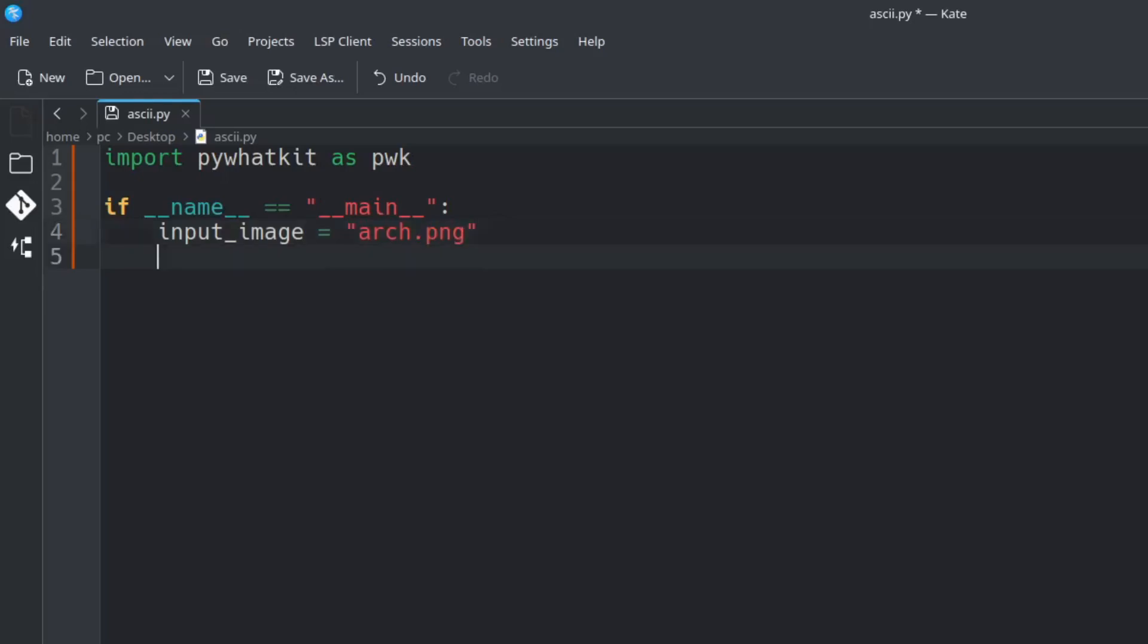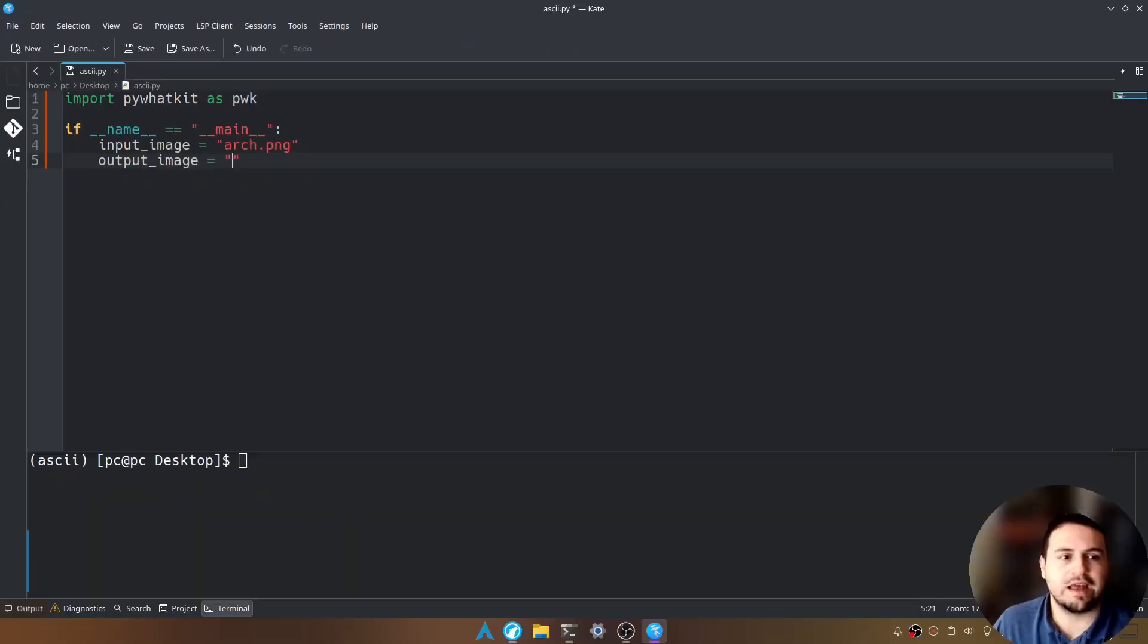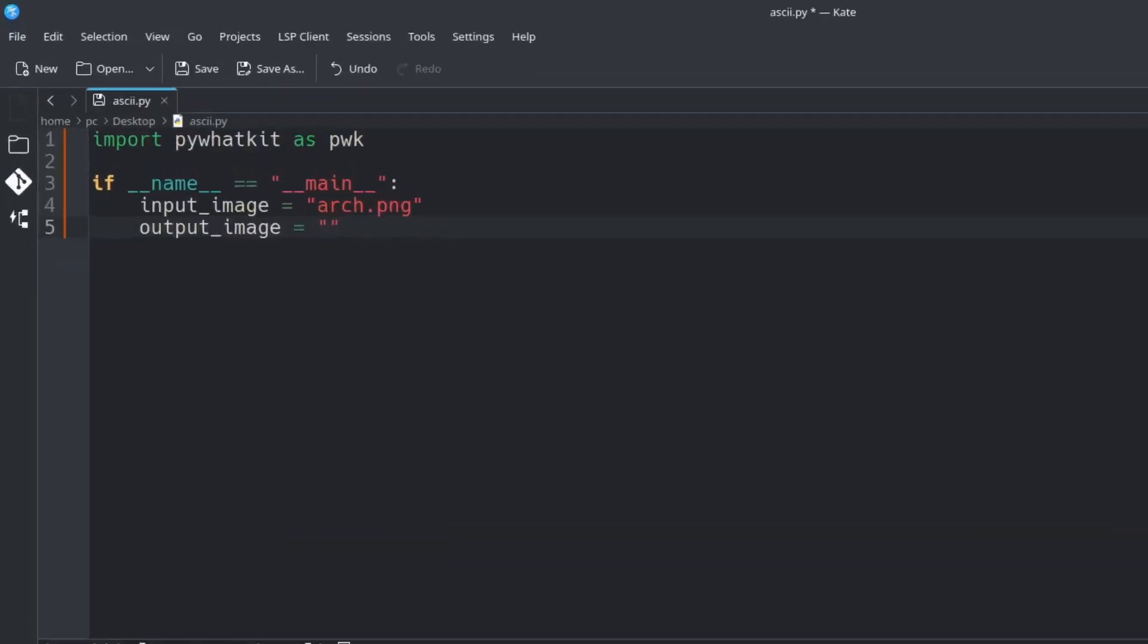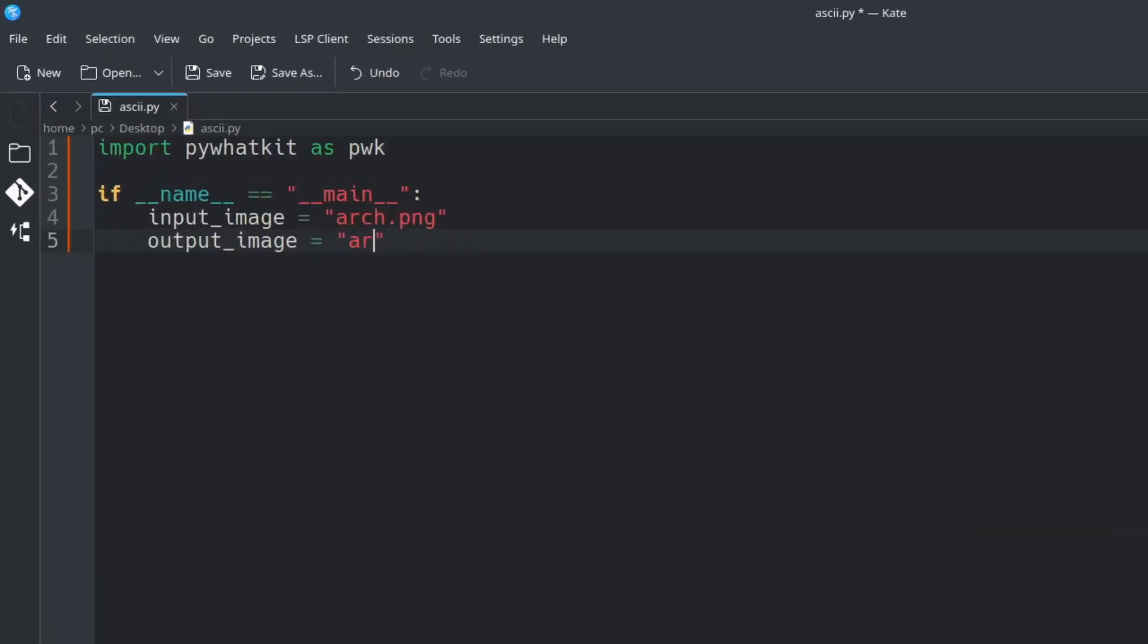So let's hit enter once and type output underscore image is equal to add quotations and now you could name this whatever you would like. I'll just name this arch underscore ascii.